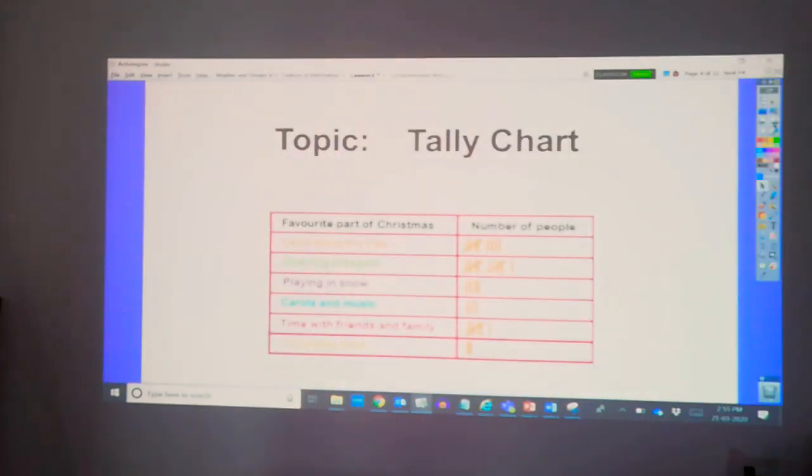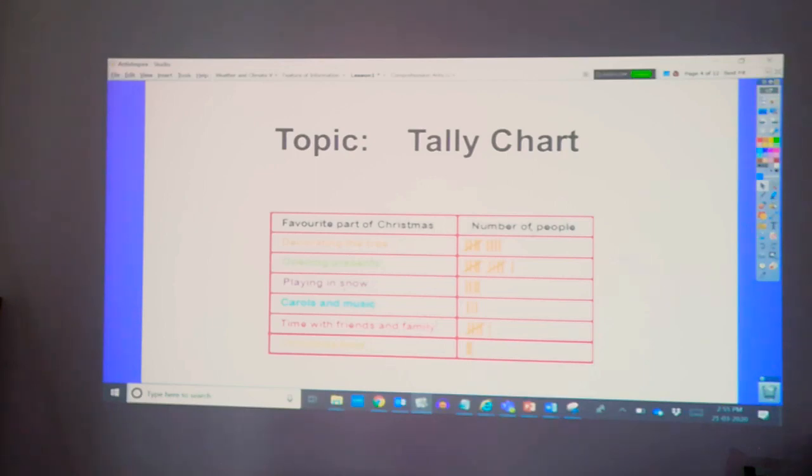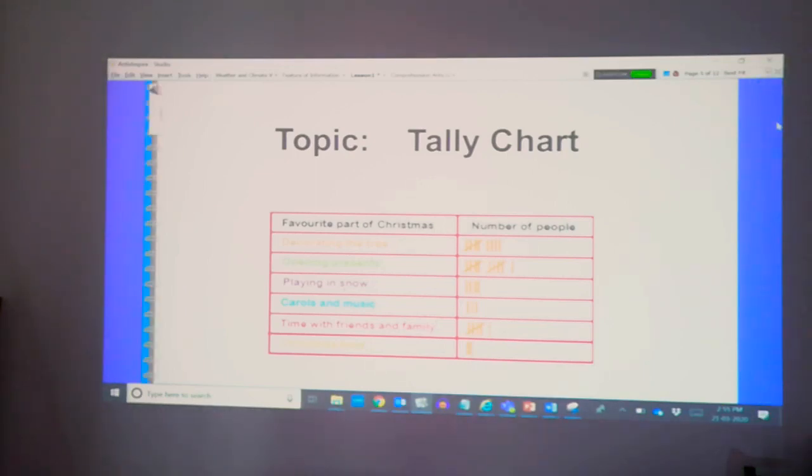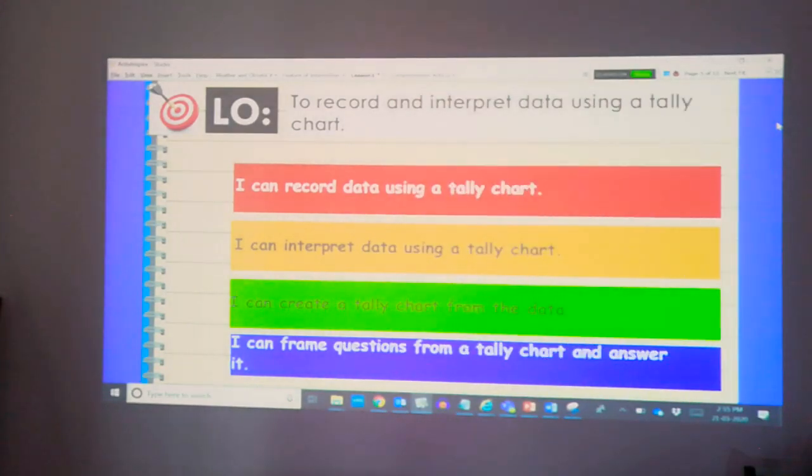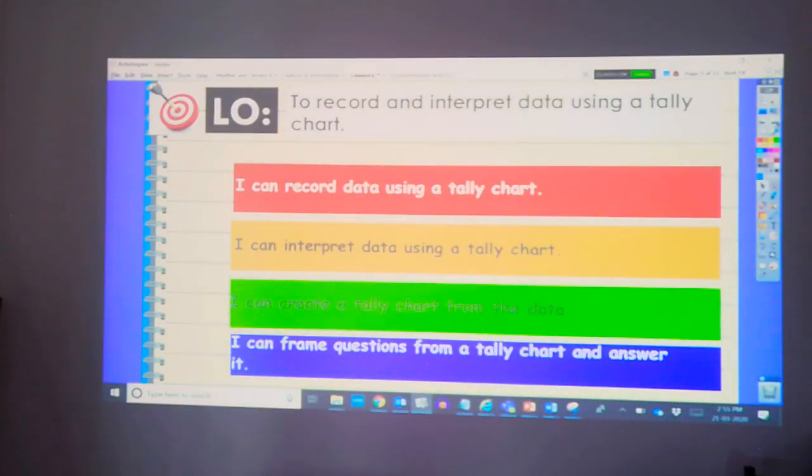Today's topic is all about tally charts. Look at the picture closely. What you have observed, this is called a tally chart. For today's learning objective, we are going to record and interpret data using a tally chart.